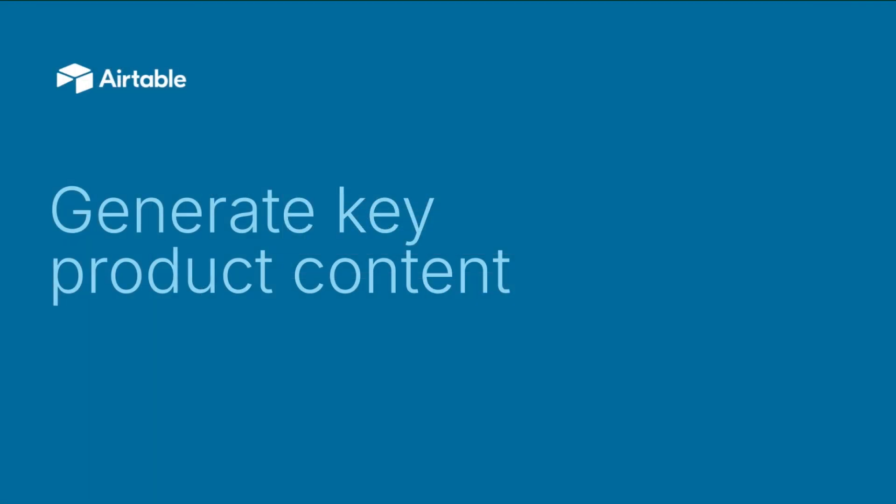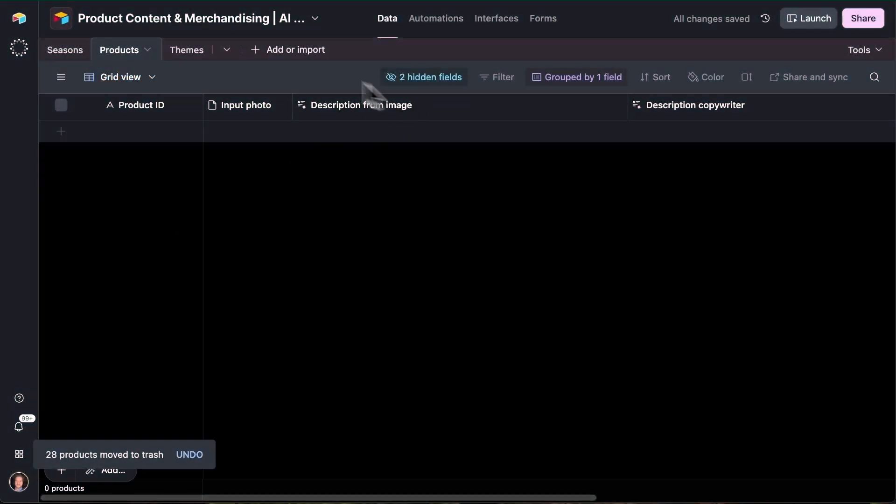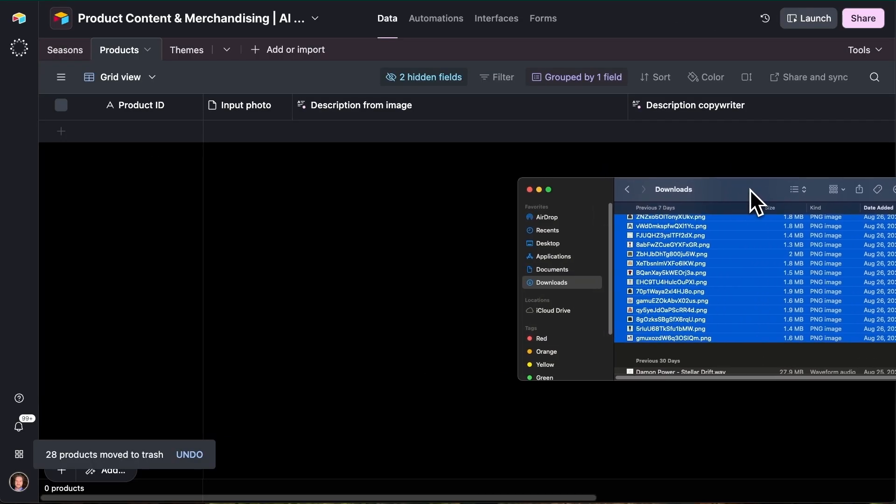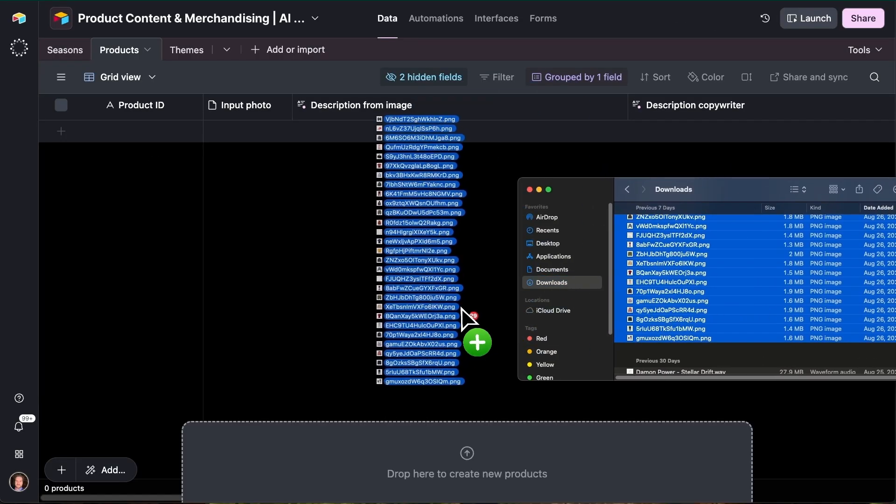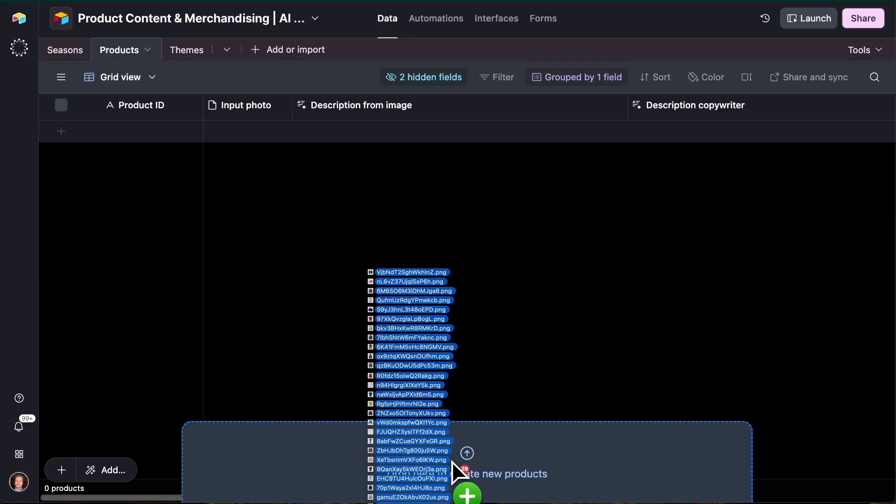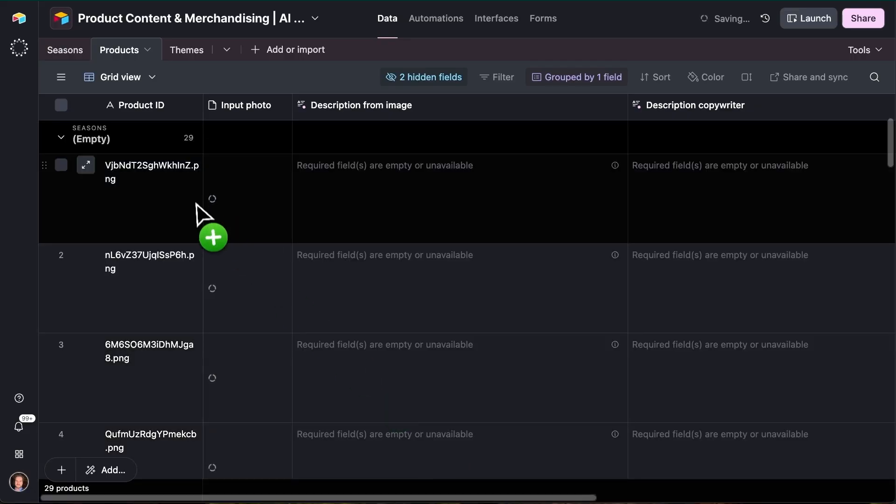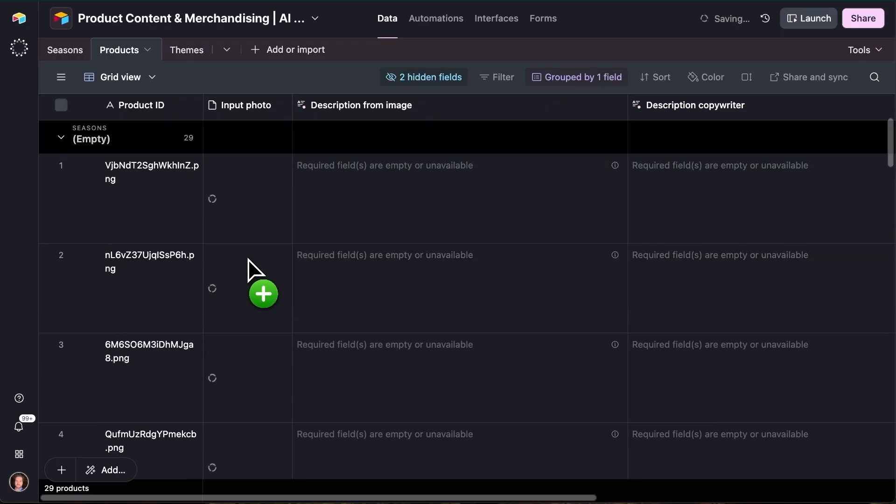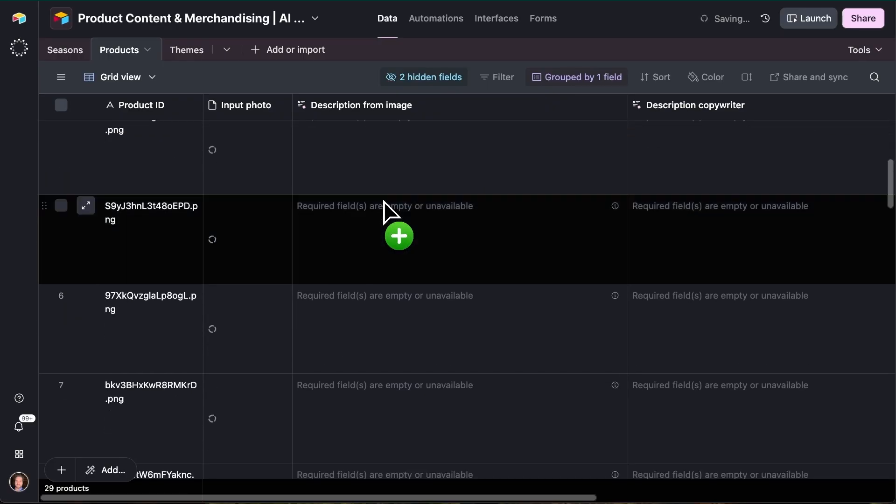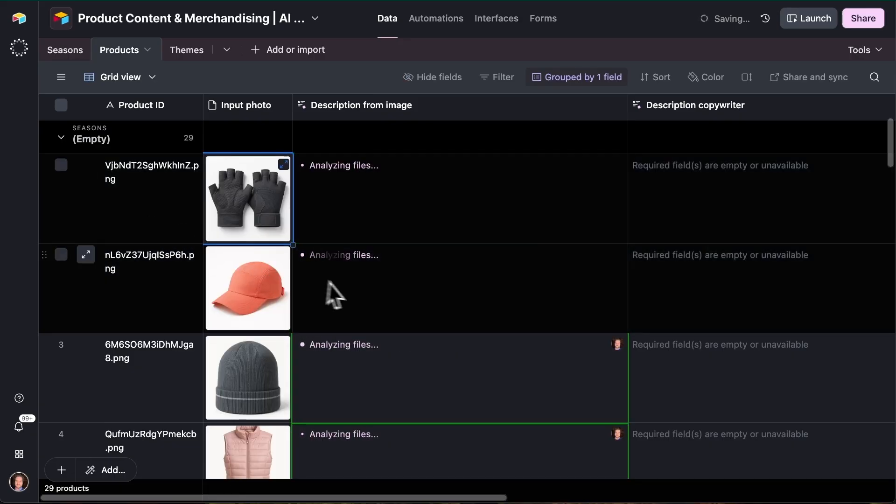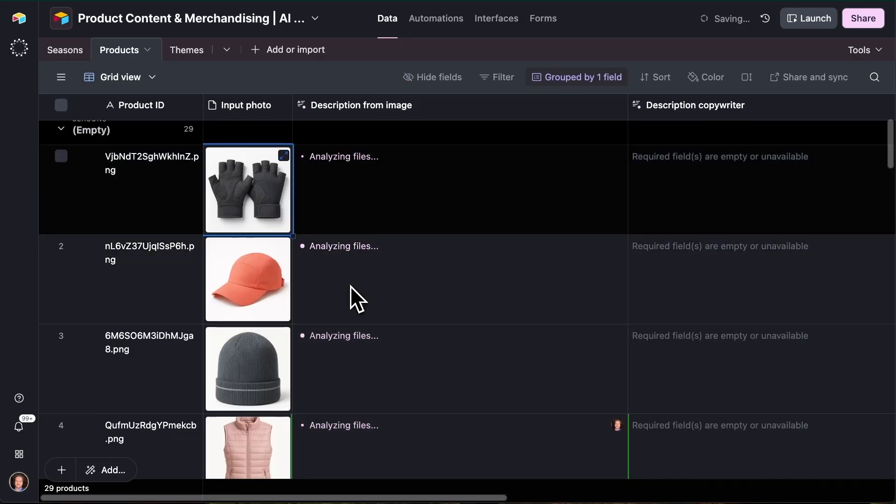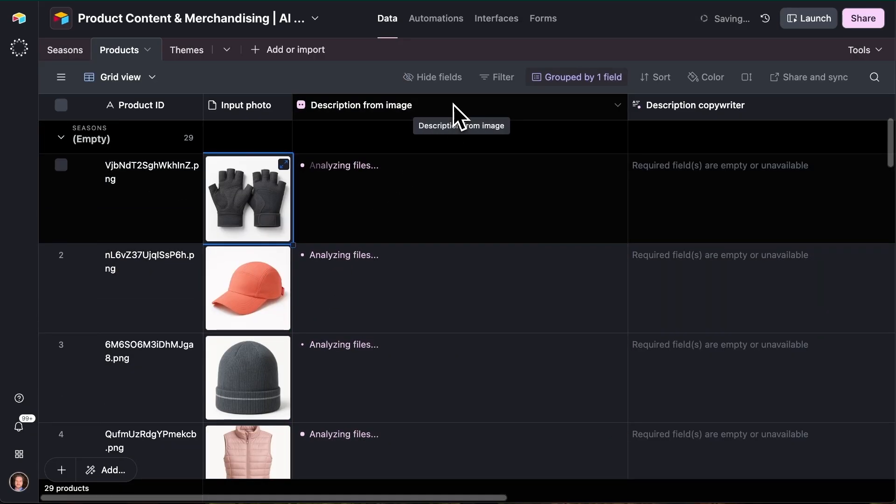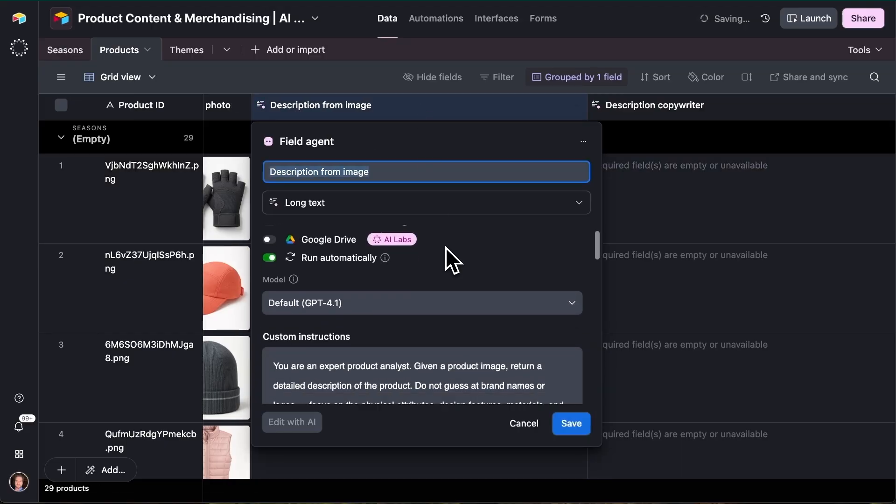So let's look at what that looks like start to finish. I'm here on the products table within the data layer, and I'm actually just going to drag and drop a set of on white images directly into Airtable here using this little tray that comes out on the bottom. So these are truly just on white images of several products that are part of this product line. What I see happen as soon as all of those records are created, we have this first field agent that kicks off and it is called description from image.